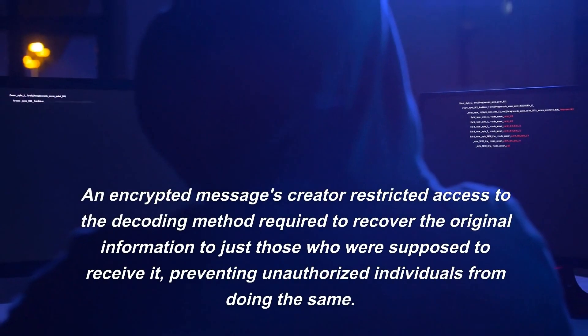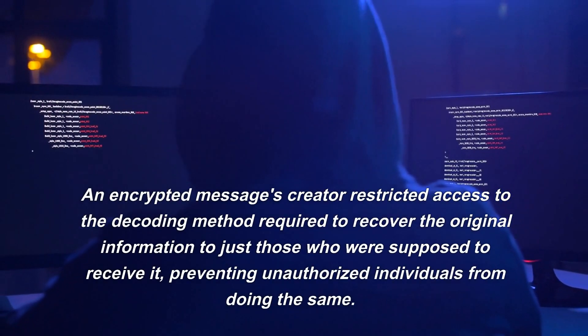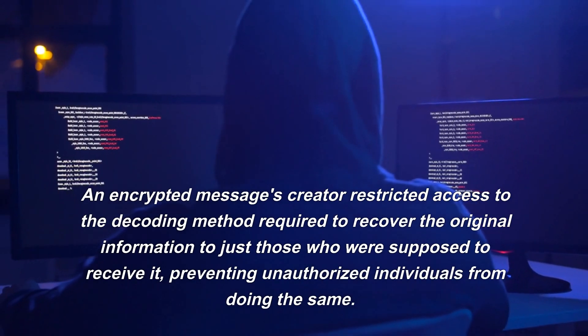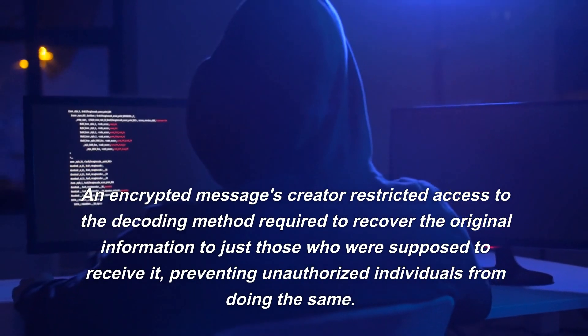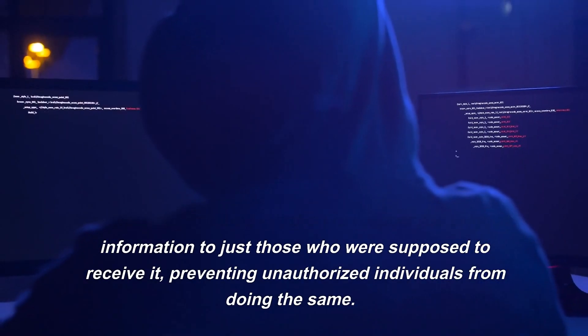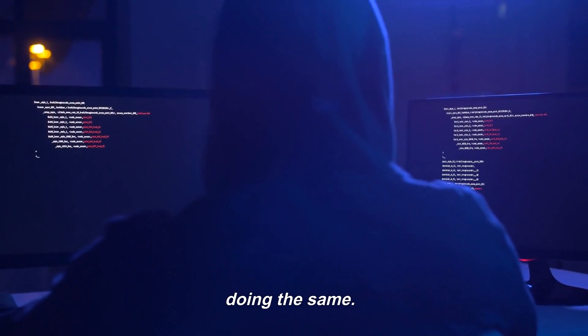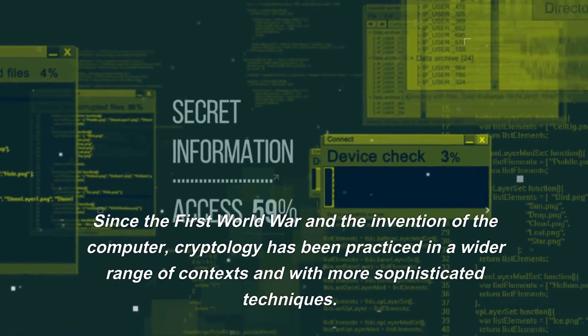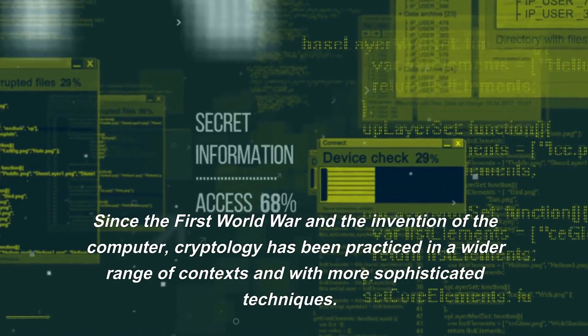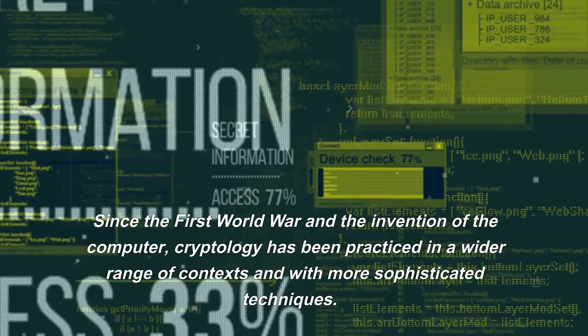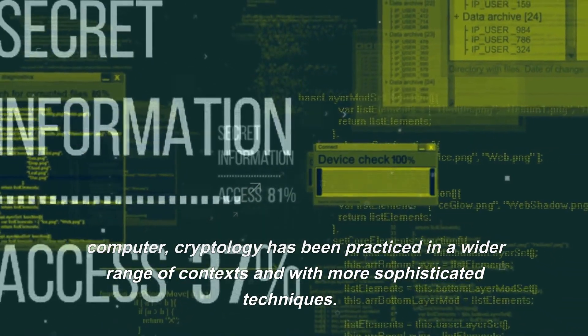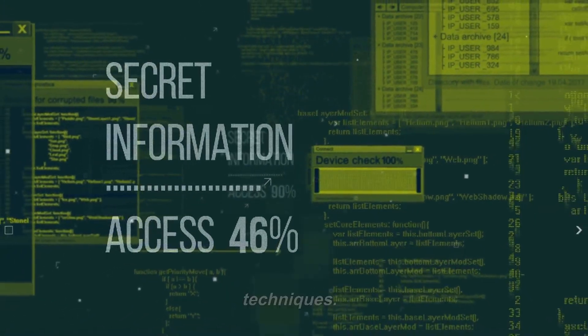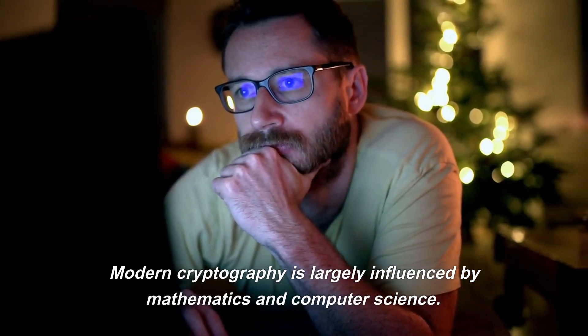An encrypted message's creator restricted access to the decoding method required to recover the original information to just those who were supposed to receive it, preventing unauthorized individuals from doing the same. Since the First World War and the invention of the computer, cryptology has been practiced in a wider range of contexts and with more sophisticated techniques.